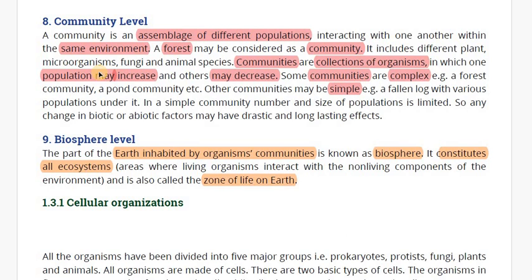Assalamu alaykum viewers, I hope you're all fine. I'm Alifnanaan Khan and today we will discuss about community level and biosphere level. So let's start with Bismillahirrahmanirrahim.